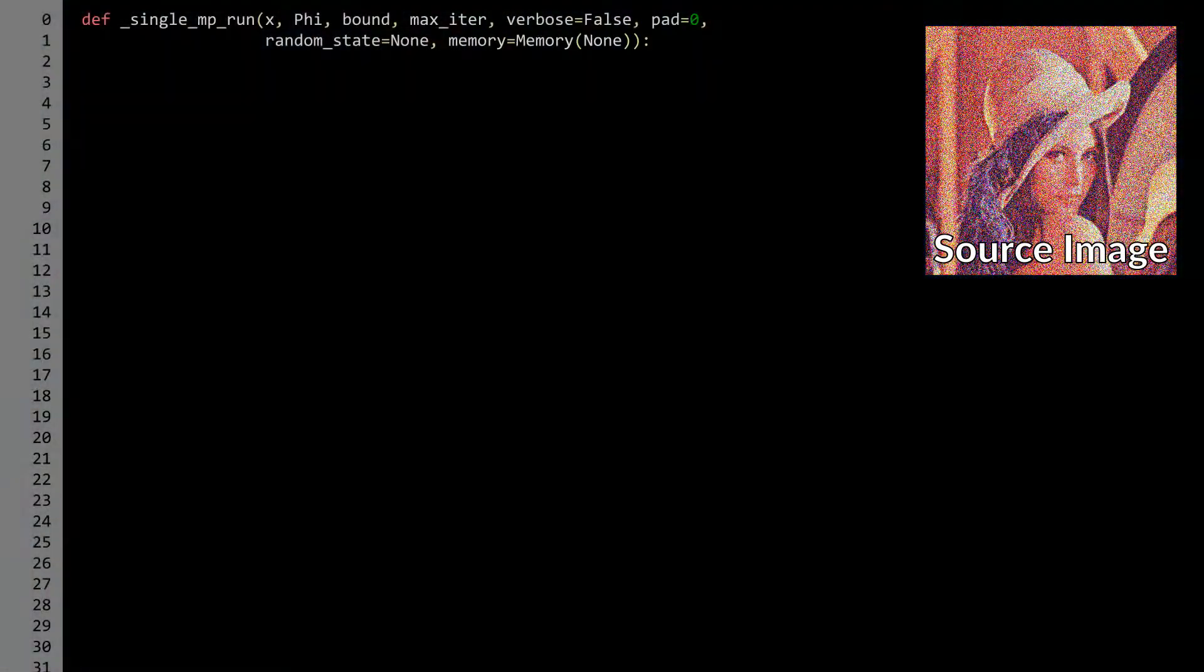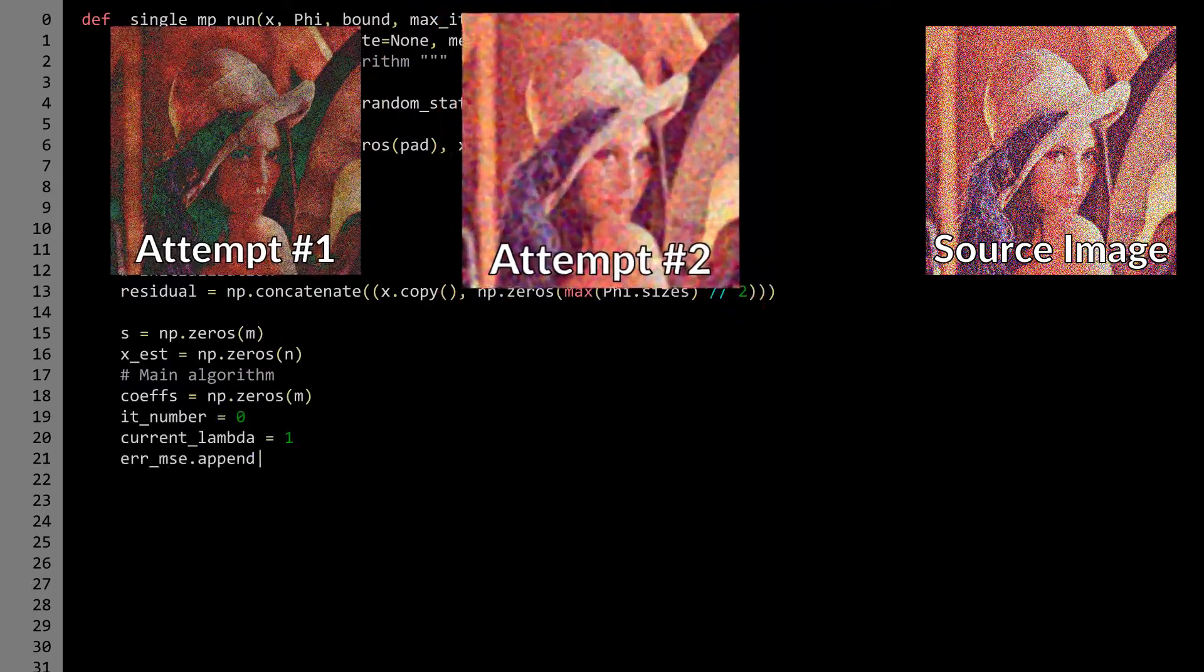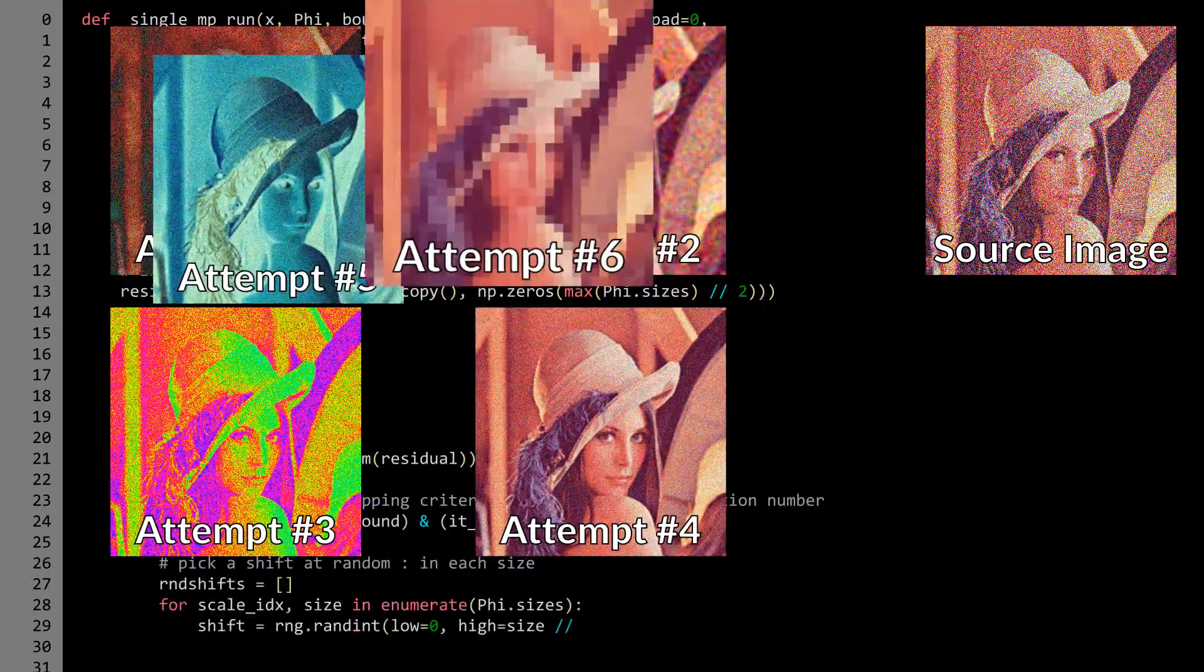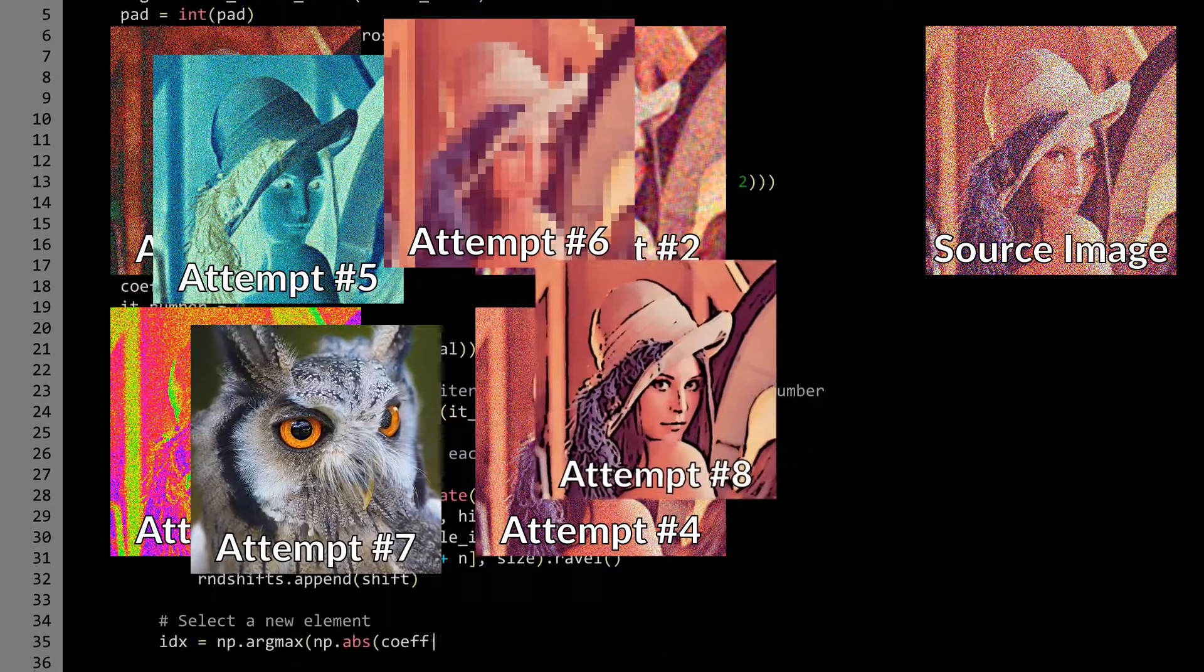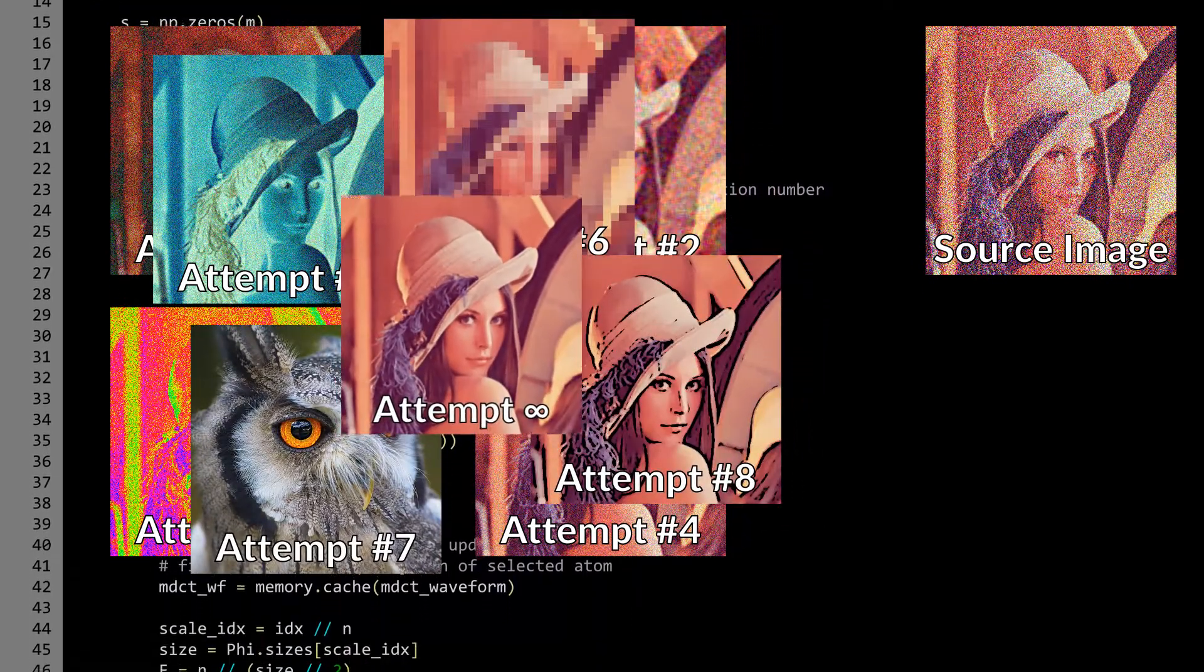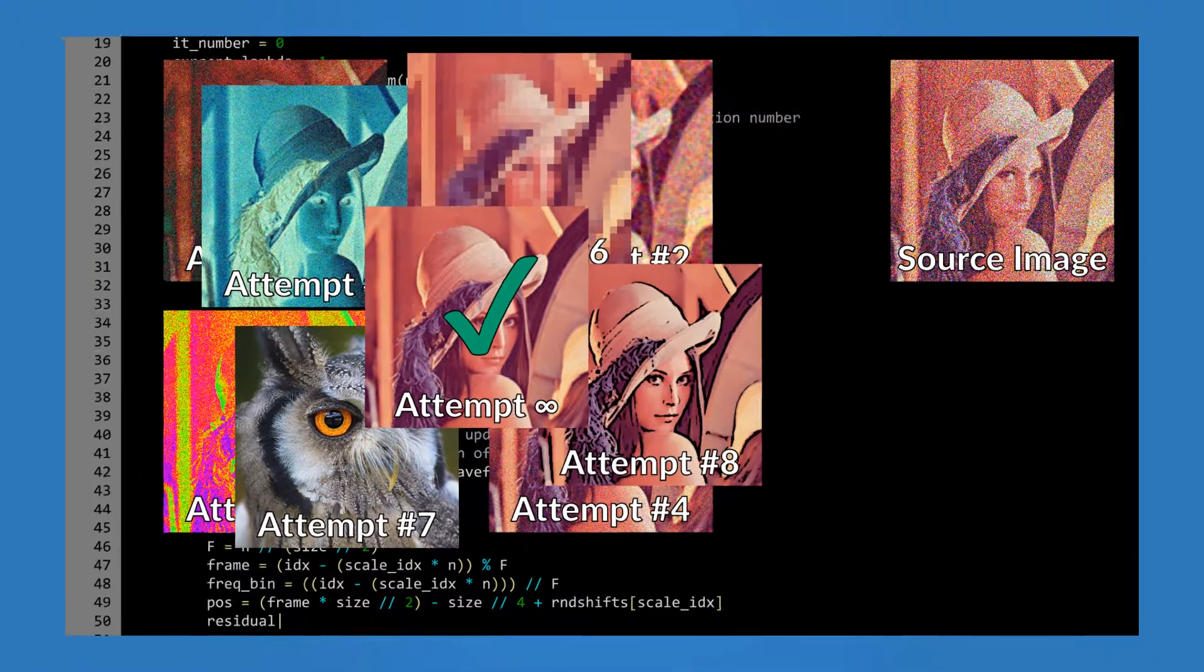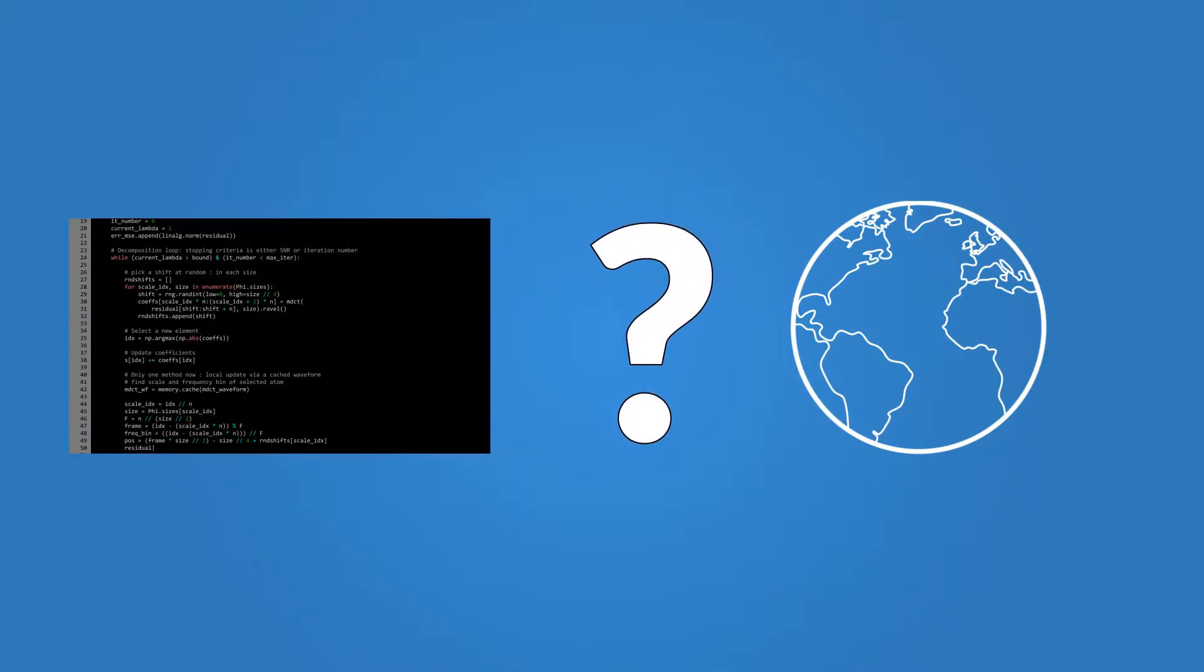Imagine you're developing an image denoising algorithm. After seemingly countless attempts to get it right, you finally succeed. Your algorithm works well. So, what's next? How do you prove to the world the superiority of your approach?